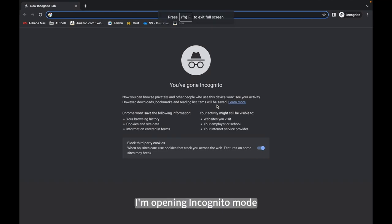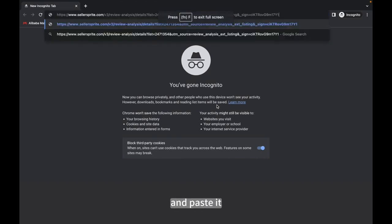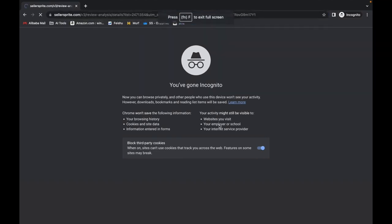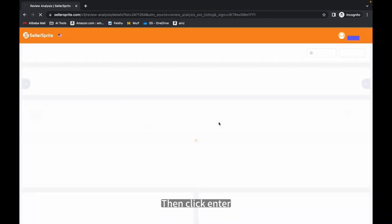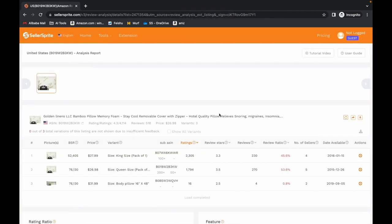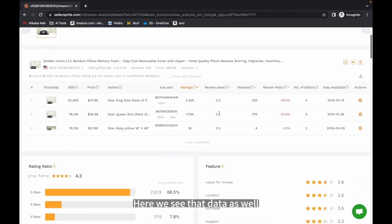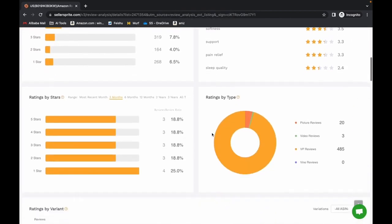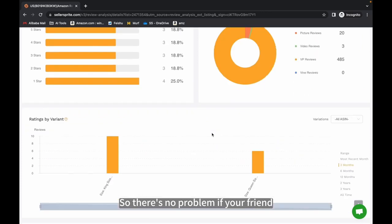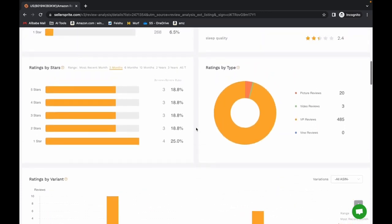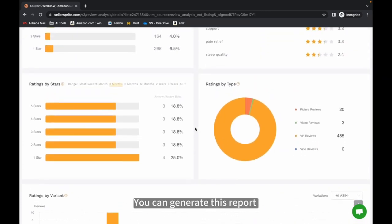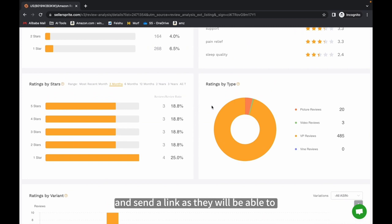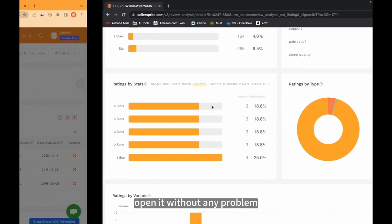Then click Enter. Here we see that data as well. So there's no problem if your friend or colleague didn't buy our software. You can generate this report and send a link as they will be able to open it without any problem.